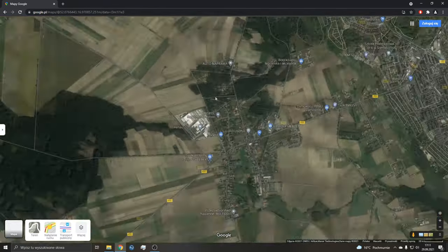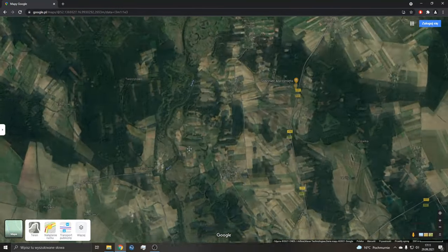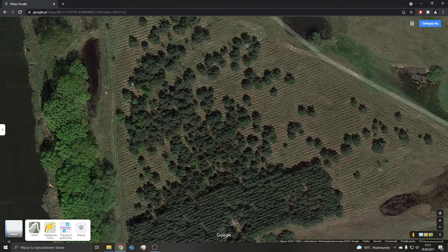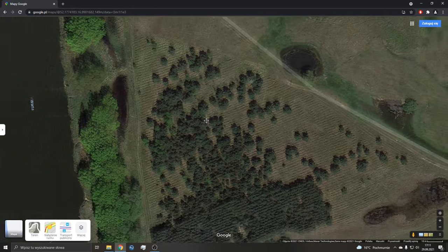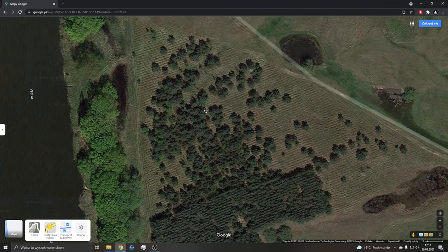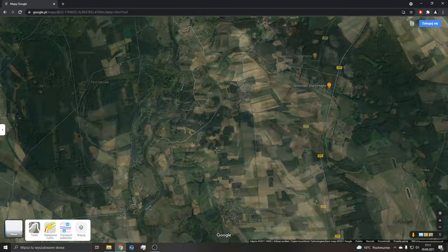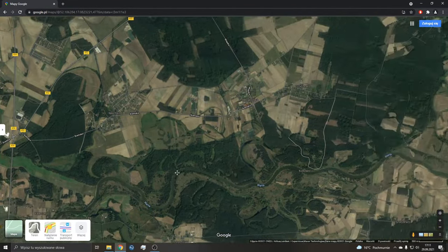Teraz inne miejsce, gdzie również rosną rydze. Jak widzicie, ten sam schemat — są sosny, są takie przerzedzone. Tak to wygląda właśnie z widoku satelitarnego.